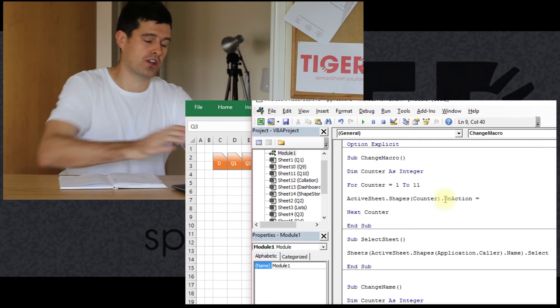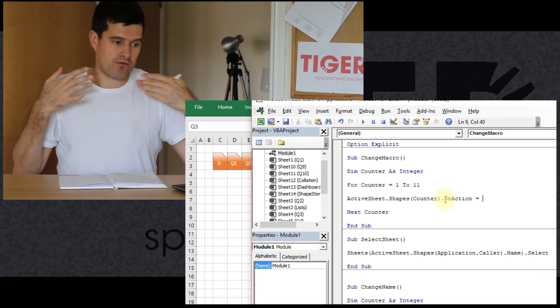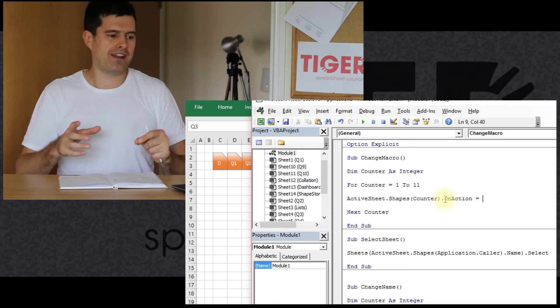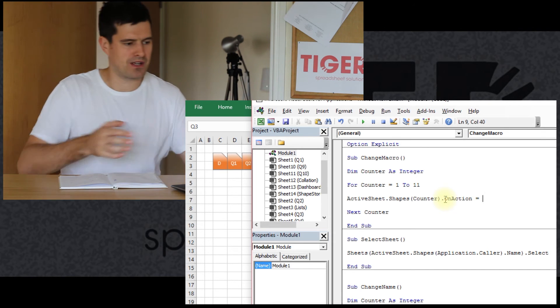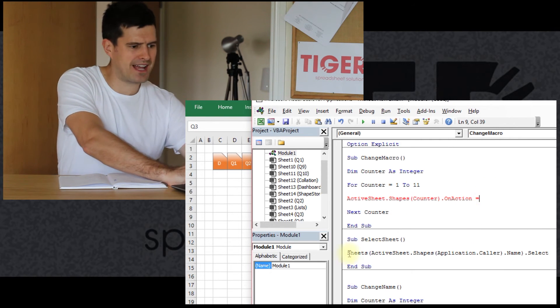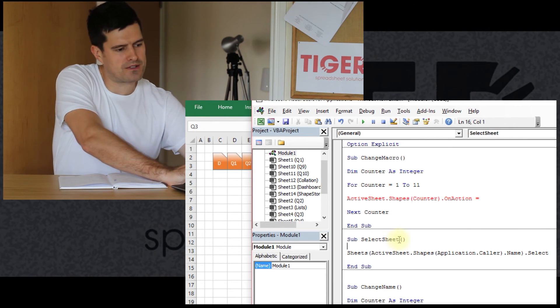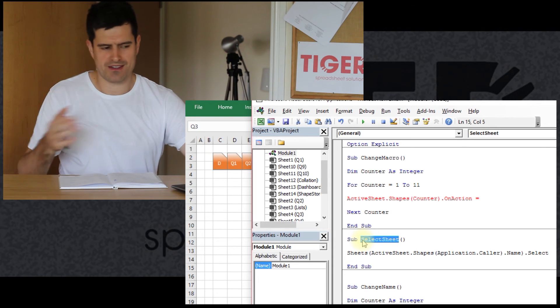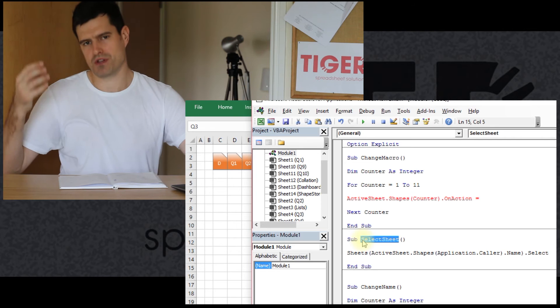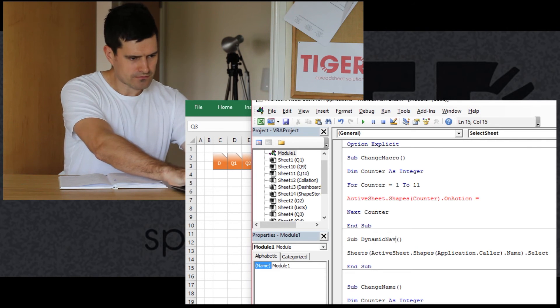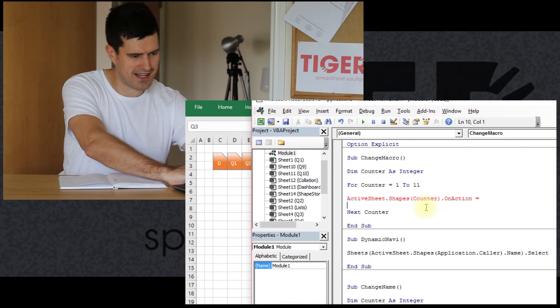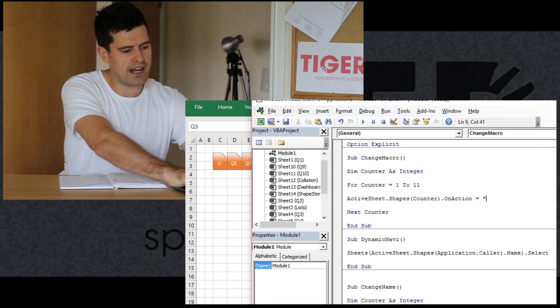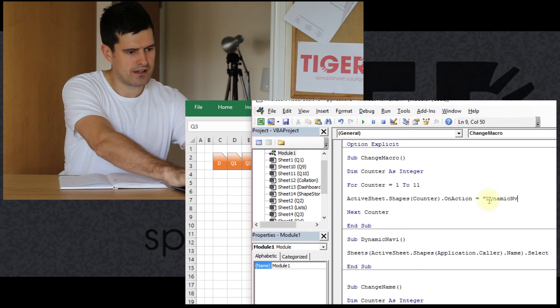But the line of code we want is, that's it, dot on action. And on action means which macro will be triggered when the shape is clicked. That's what it means. So it's waiting for me to tell it which macro to look at. I'm going to change the name of this macro. It's not very informative. It doesn't correspond. The name doesn't correspond with the function of the macro. So let's call this dynamic navi. Because it's dynamic in the sense, whichever button you click, it should get you to the right sheet. And then I've got to put that in speech marks.